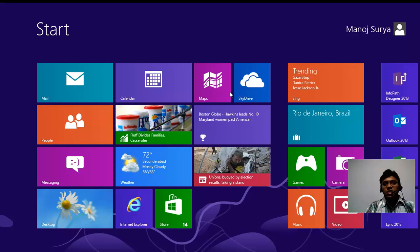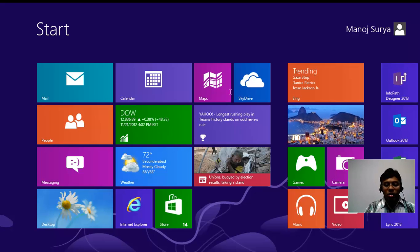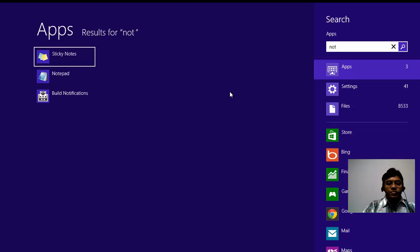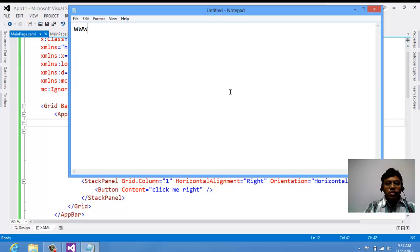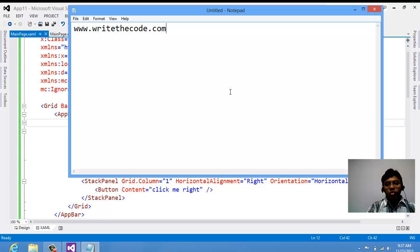So we've now seen the code for the customized app bar, bottom app bar, and top app bar. You can find this code on my blog at www.writethetcode.com. Please leave comments and suggestions, and thank you very much for watching.